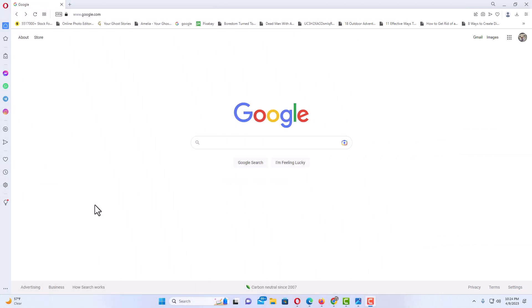Okay, I have the Opera web browser opened up now. I'm on the Google search webpage.